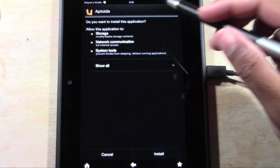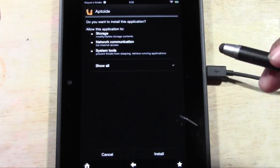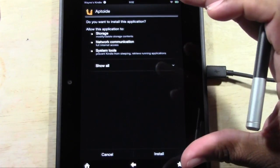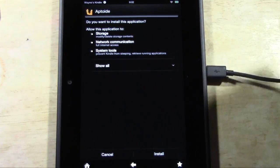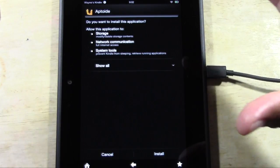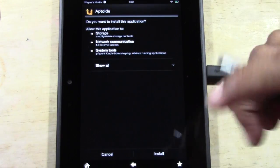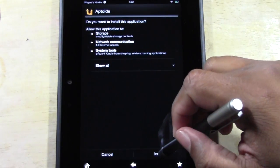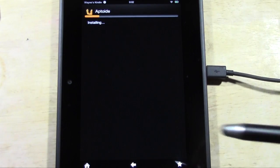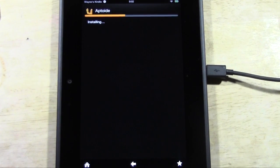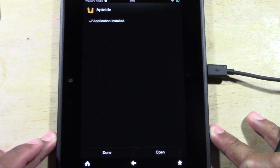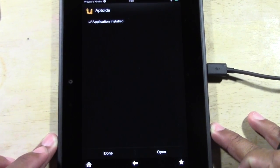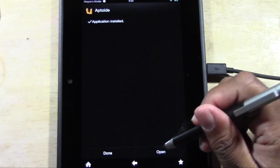Once the download is finished you'll see a checkmark on the file icon — tap on it again. It will ask if you want to install. What we're actually downloading is another app store onto the Kindle Fire HD, and inside that app store is the Instagram app — that's why the prompt says what it does and not 'Instagram.' Go ahead and click install. It installs pretty quickly, then press open.